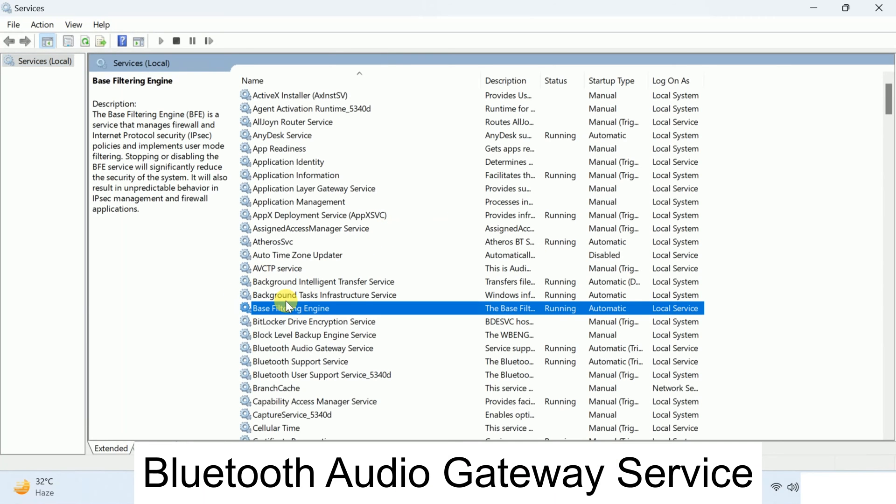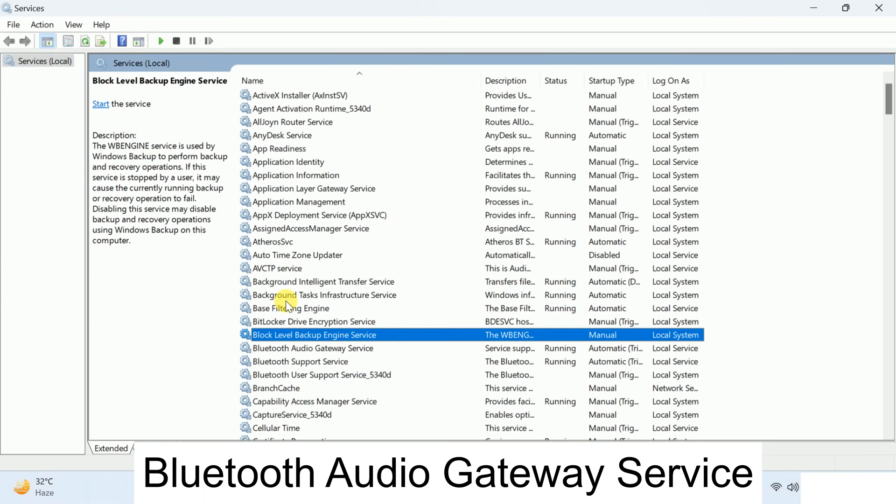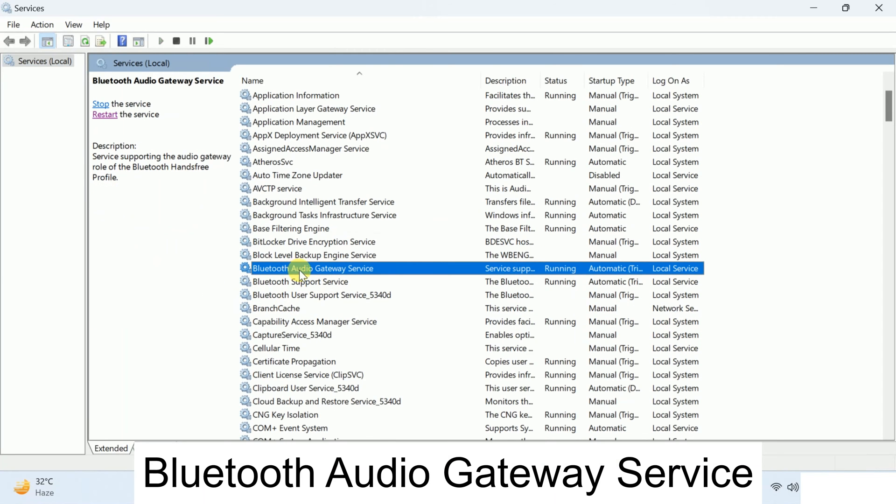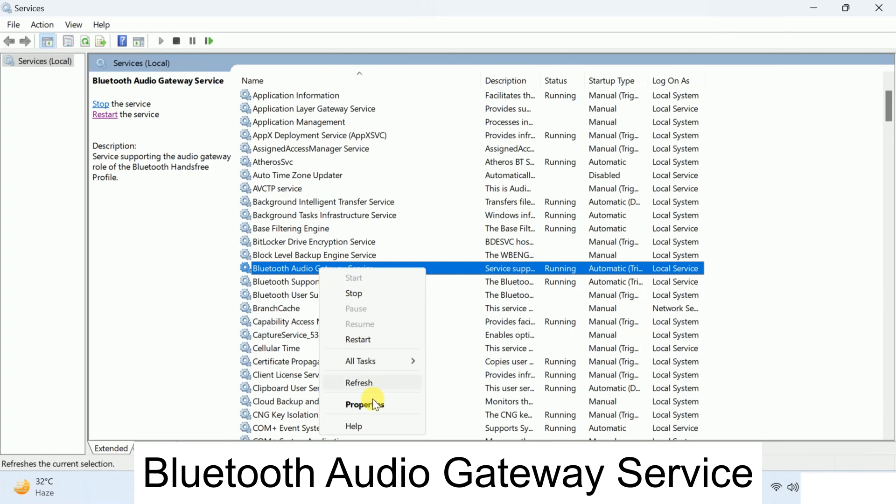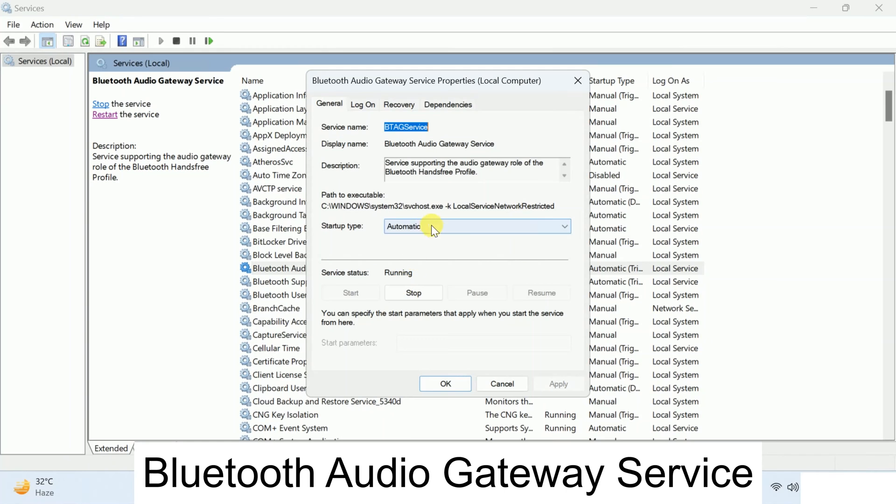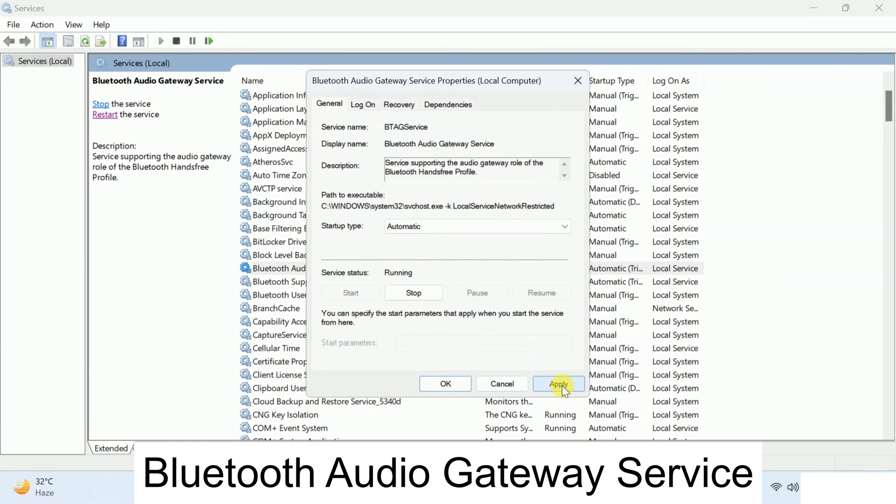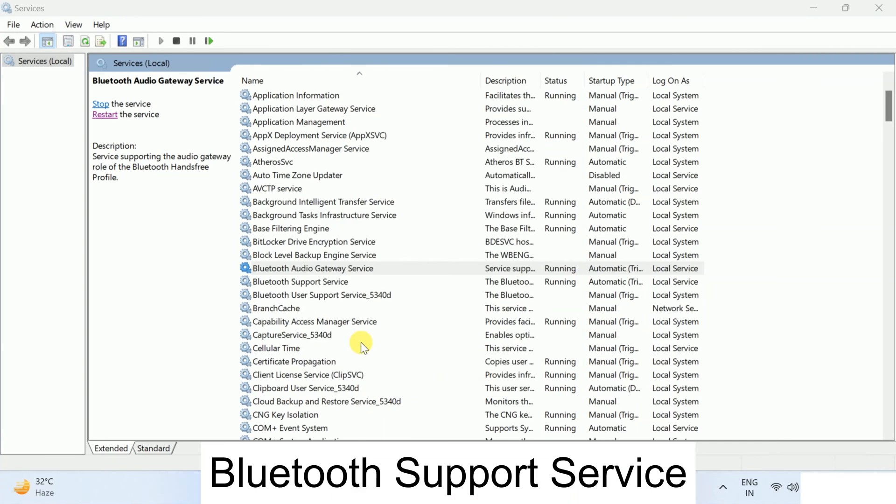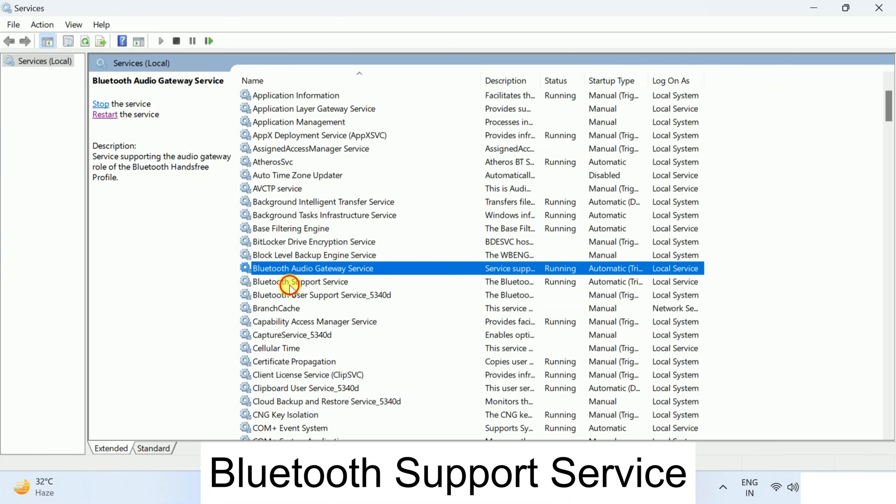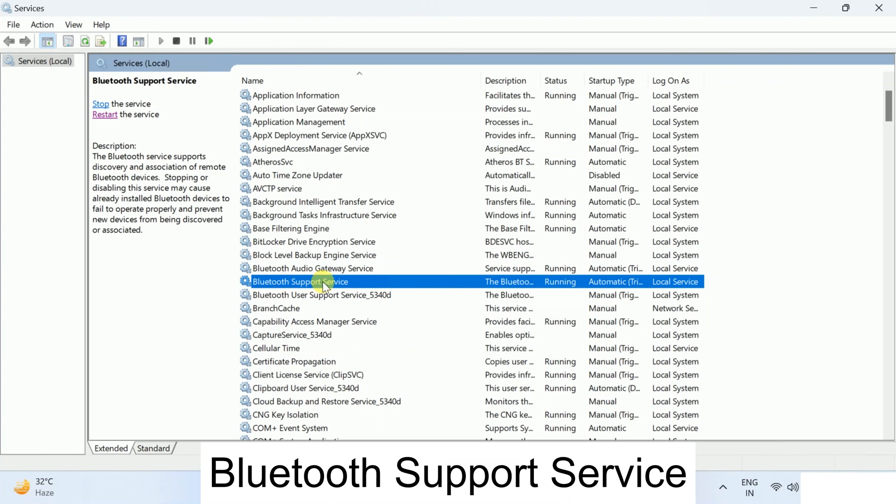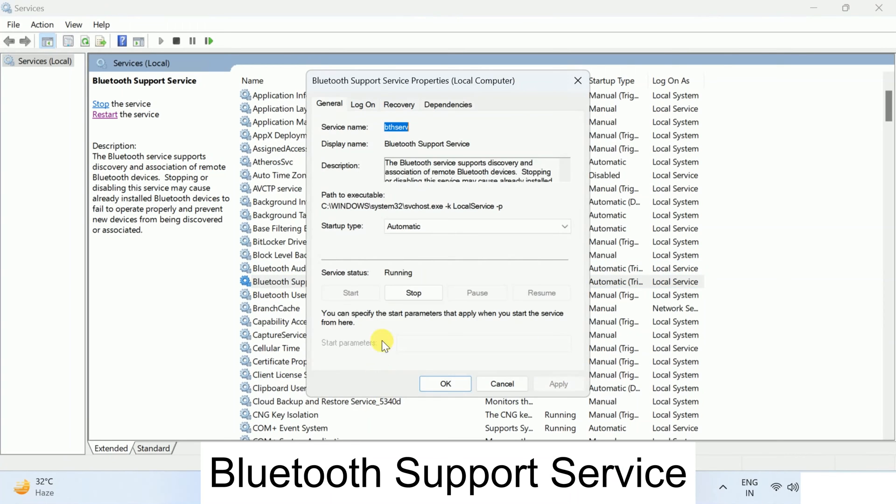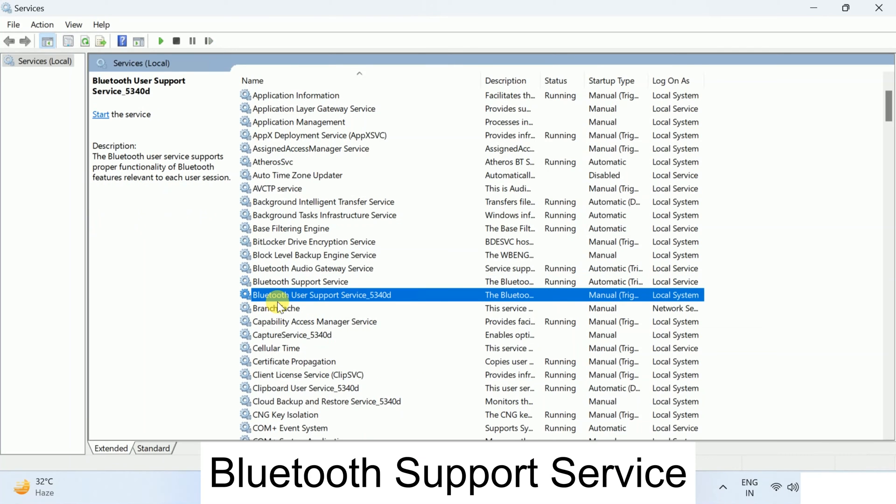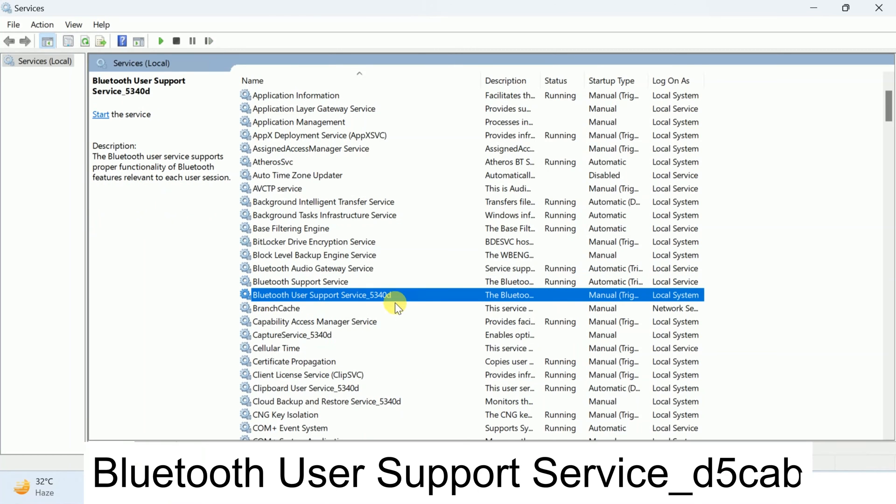And look for Bluetooth. Click anywhere and then type B on your keyboard and you will see Bluetooth Audio Gateway Service. Make sure it is running. If not, right click and go to its properties and set it as automatic and start the service. Click on apply, click on OK. Choose the second option Bluetooth Support Service, right click, go to properties and make sure automatic as well. And also this third option, make sure it is running also.